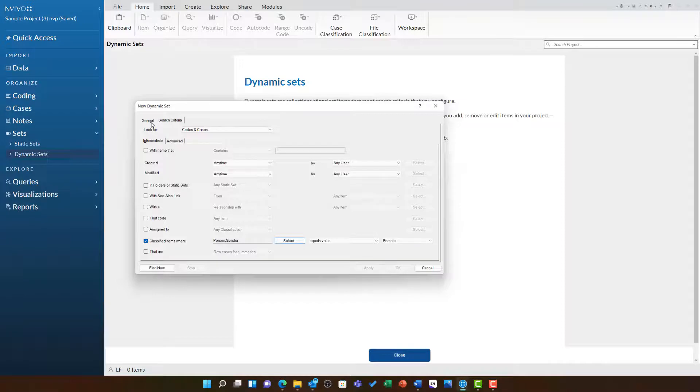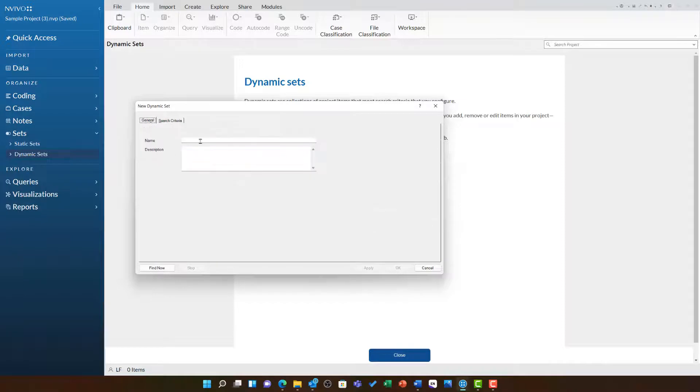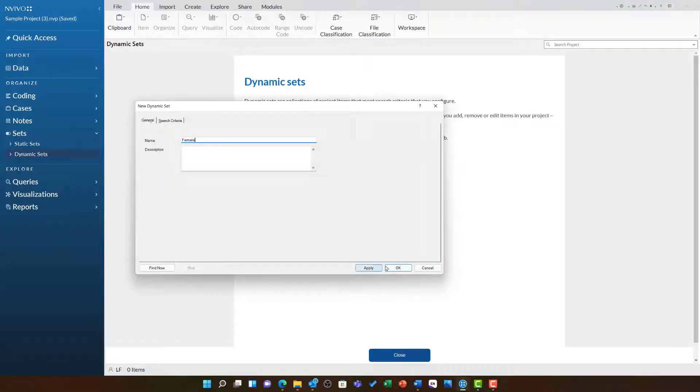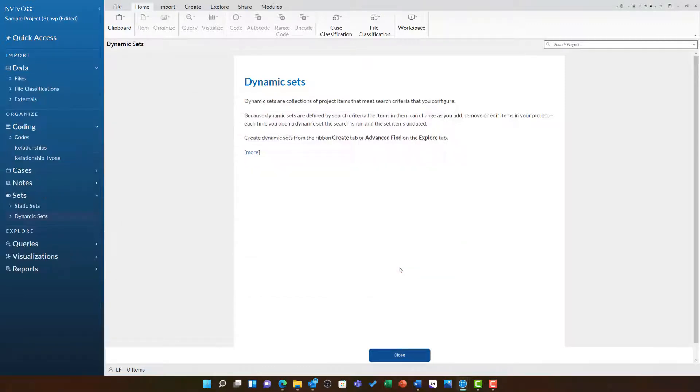With all this in place, I am going to go back to the General tab and give this set a name. And then click OK.